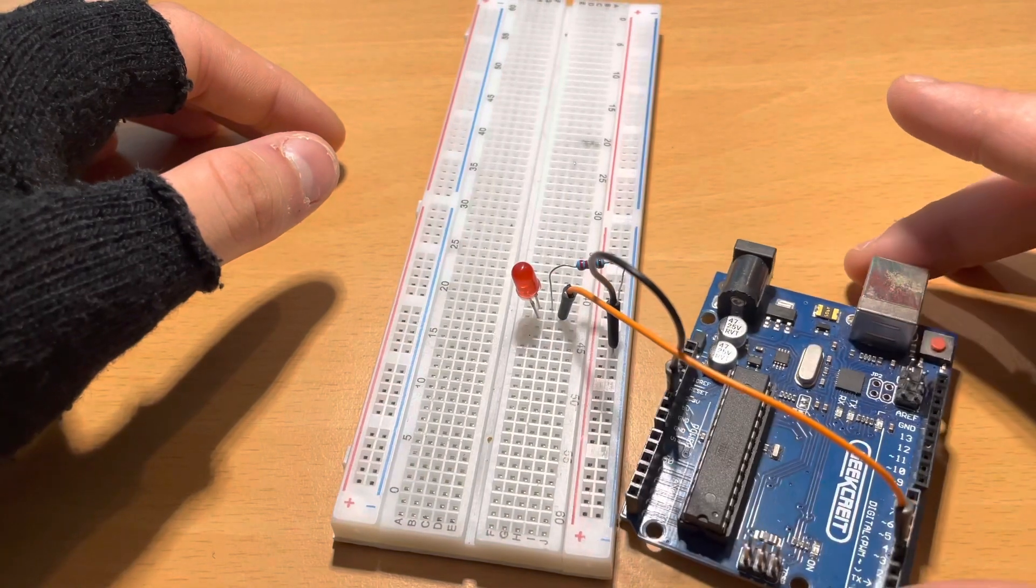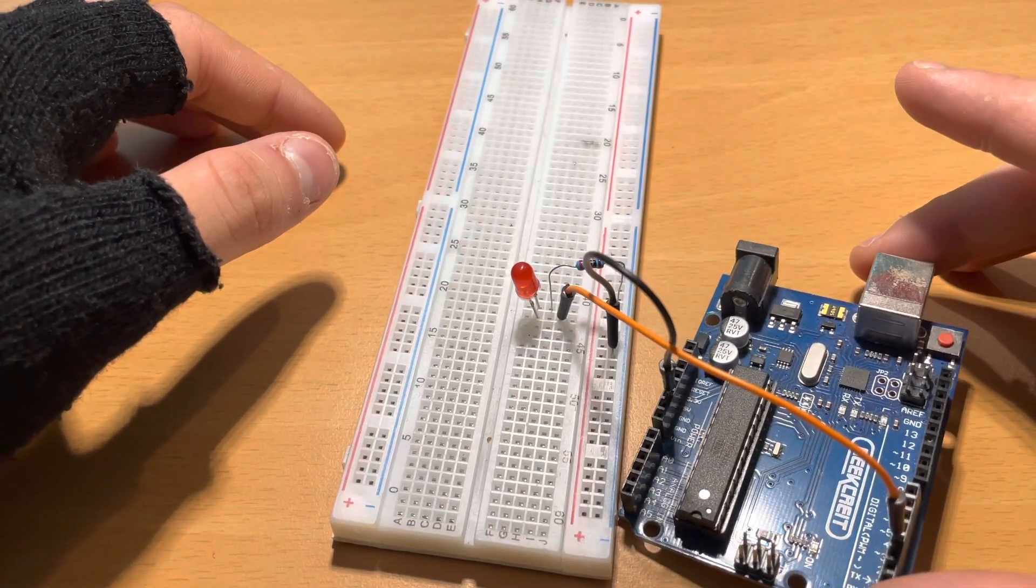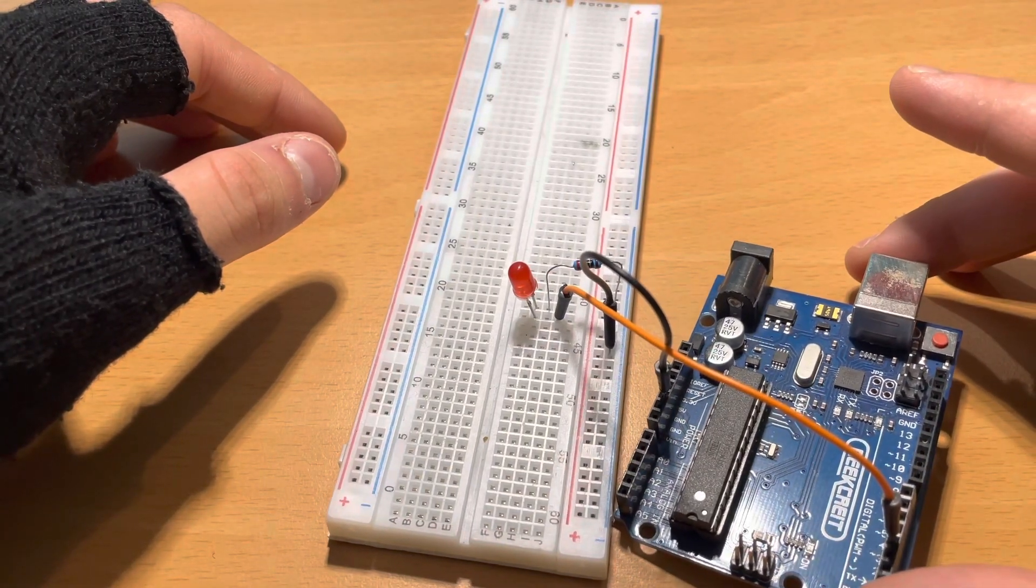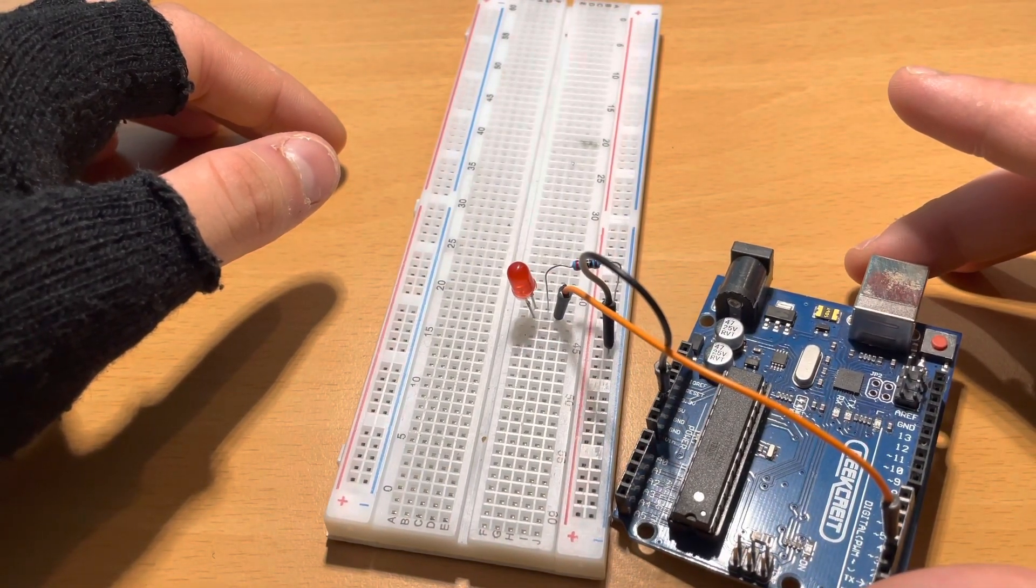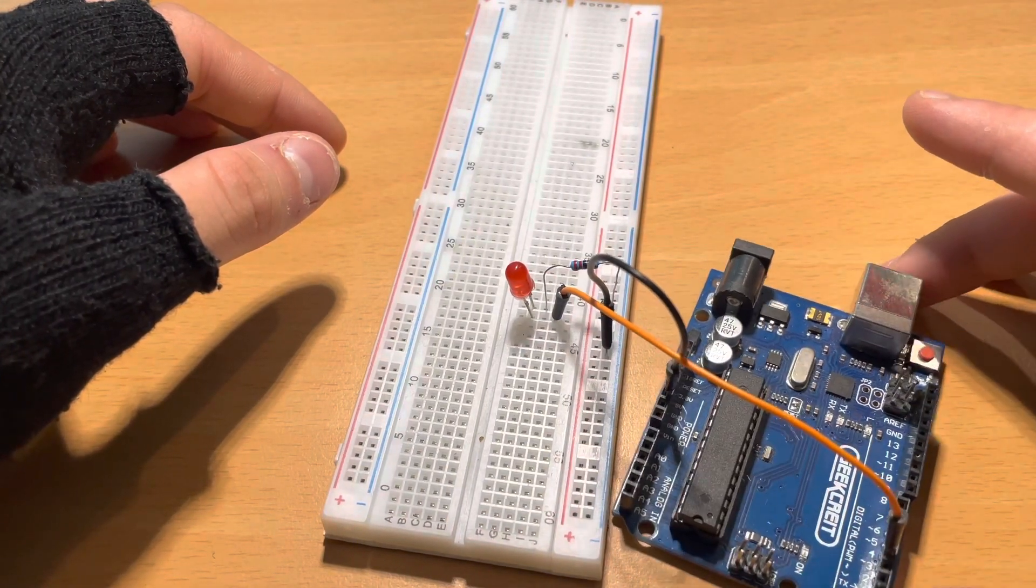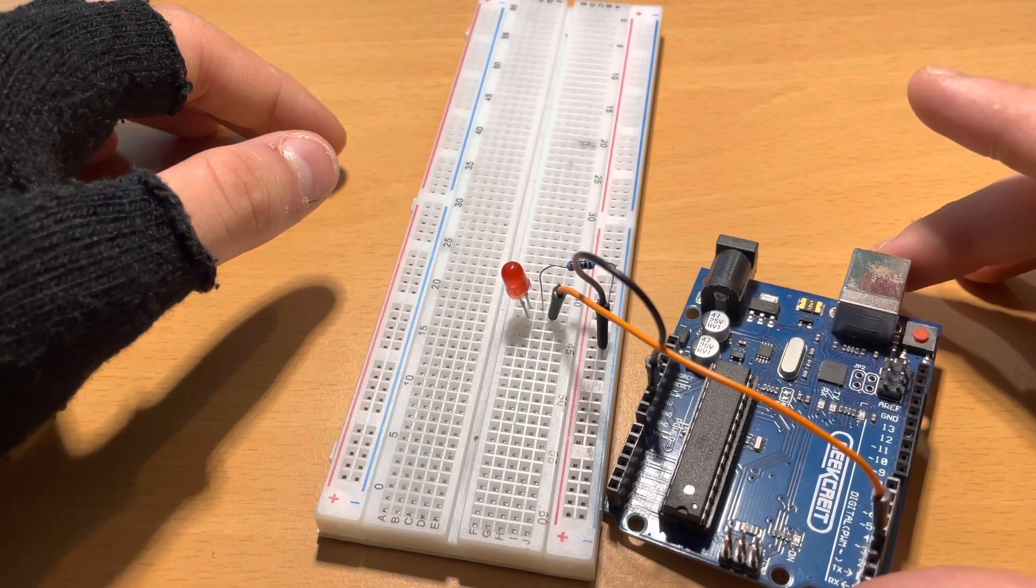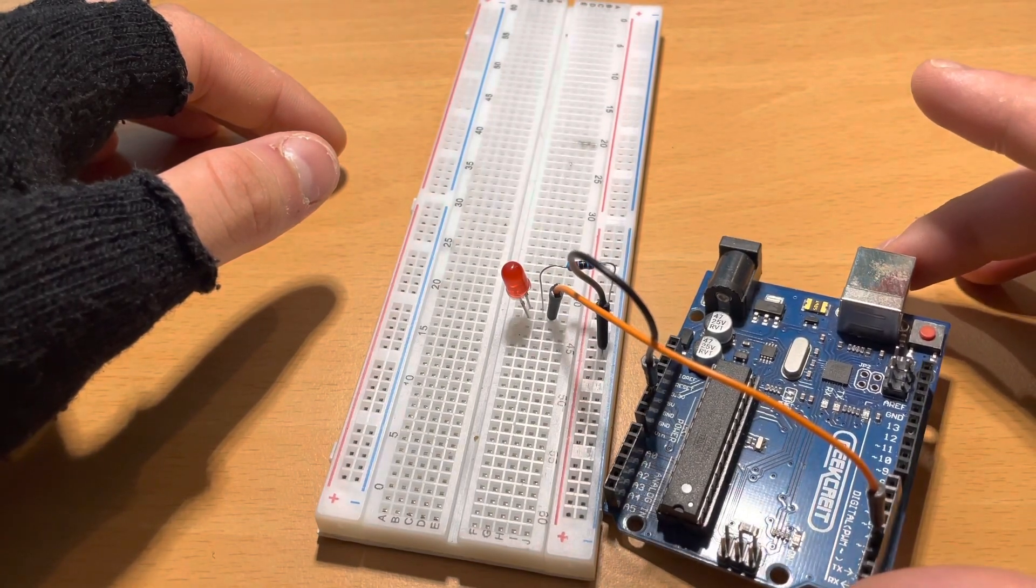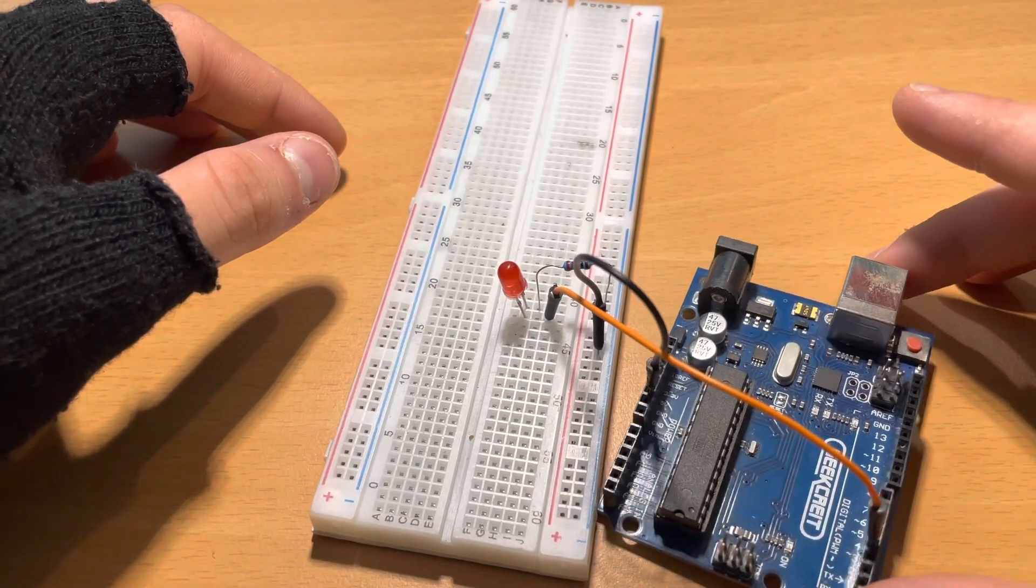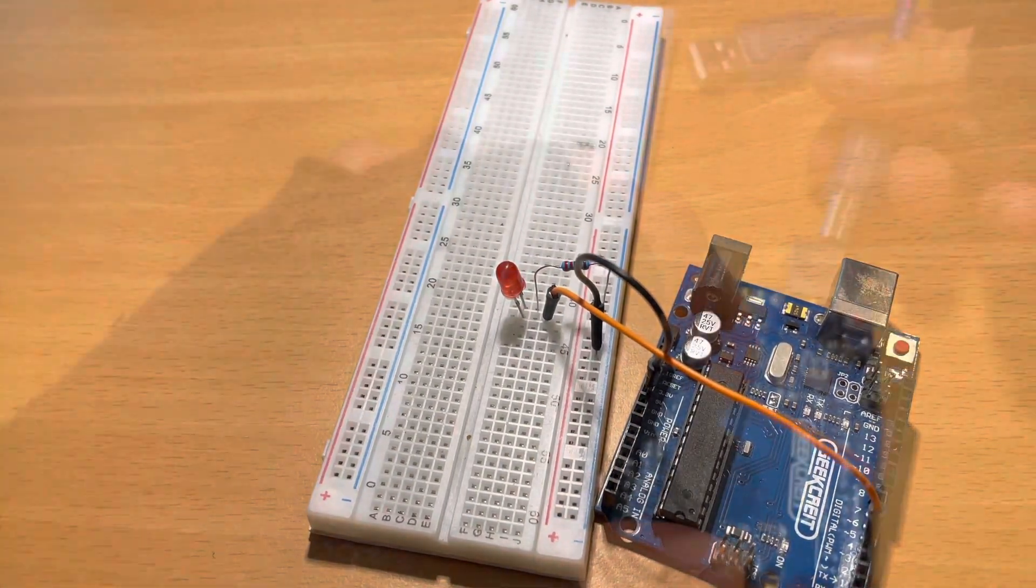As you see pin 3, pin 5, pin 6, pin 9, pin 10 and 11 have a symbol at the start of the number. That's because those pins support PWM and this will allow us to make our LED light fade.